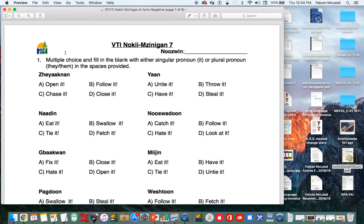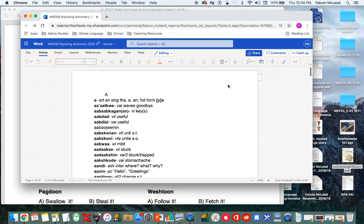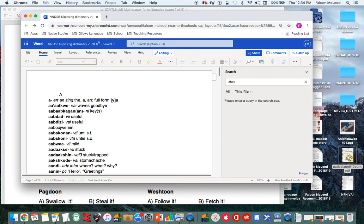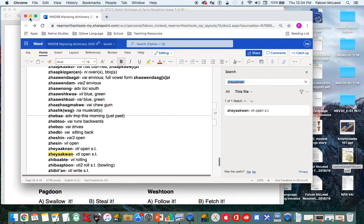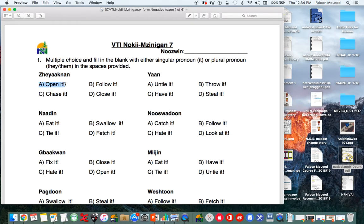Multiple choice: select the translation that matches the Ojibwe. The example is 'Ande-atdming zheaquen' — looking it up, 'zheaquen' means 'open it' or 'open something.' You just select that answer. I'll leave the rest for you to do on your own.